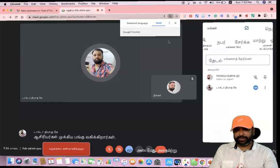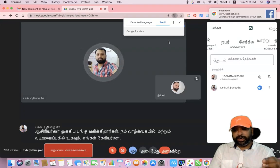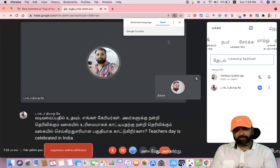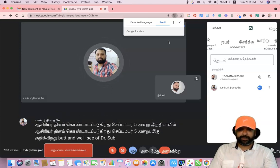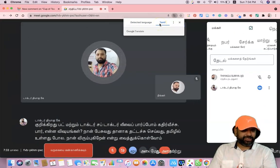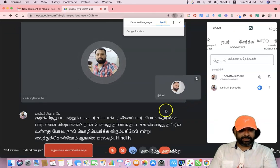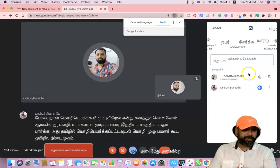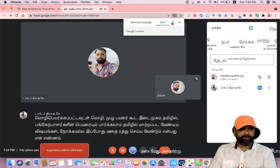Thus, in order to thank them for showing us the right path, Teachers Day is celebrated in India on September 5, which also marks the birth anniversary of Dr. Sarvapalli Radhakrishnan. You can see that whatever I am speaking is automatically being typed in Tamil. Also, once translated into Tamil, the entire user interface changes to Tamil — even the names of the participants are shown in Tamil. Now my intention is to translate into Hindi.